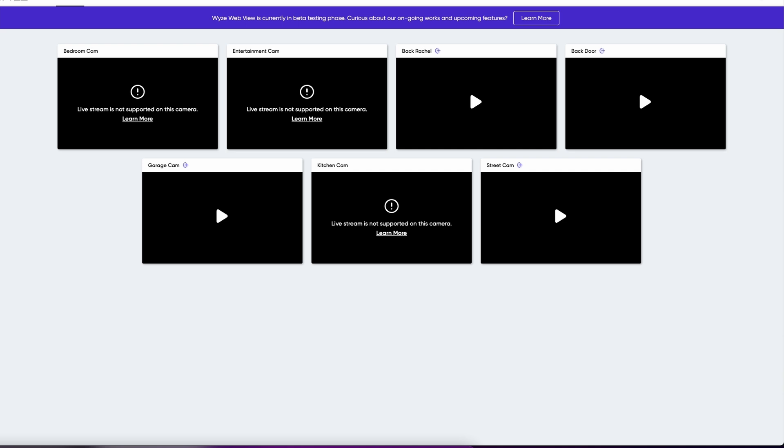First of all, you do need their Wyze subscription plan for their cameras which is like $15 a year. If you don't have that currently at the time of making this video, you will not be able to view your cameras in a live sense. Now, potentially you might also be able to in the future if they turn that feature off because currently it's in beta.